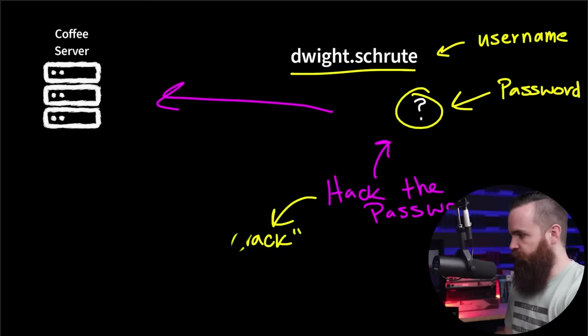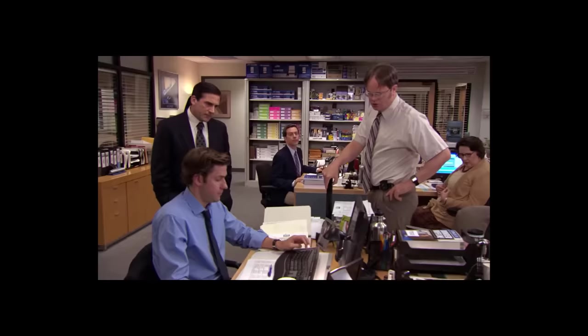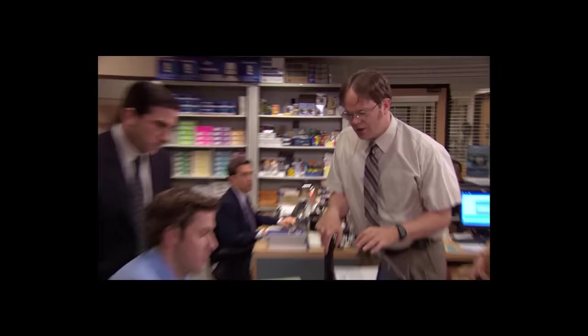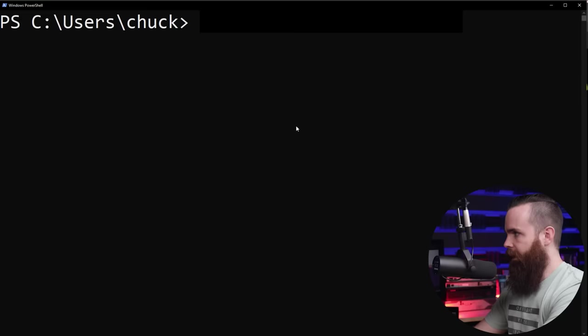So how do we hack this password? How do we crack it? Well, we can do it the old fashioned way, right? The good old Dwight Schrute method. Try 000000. No. Okay. Now try 000001.